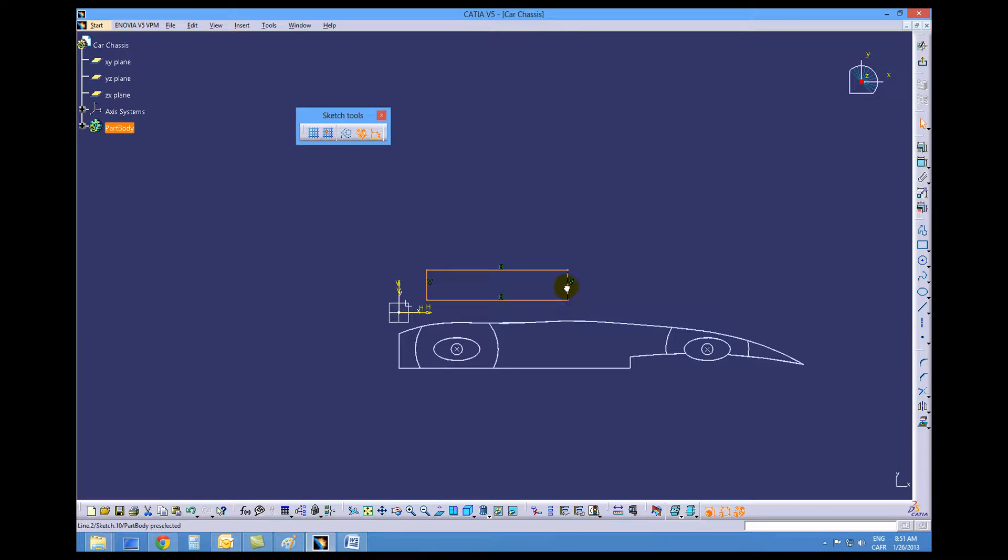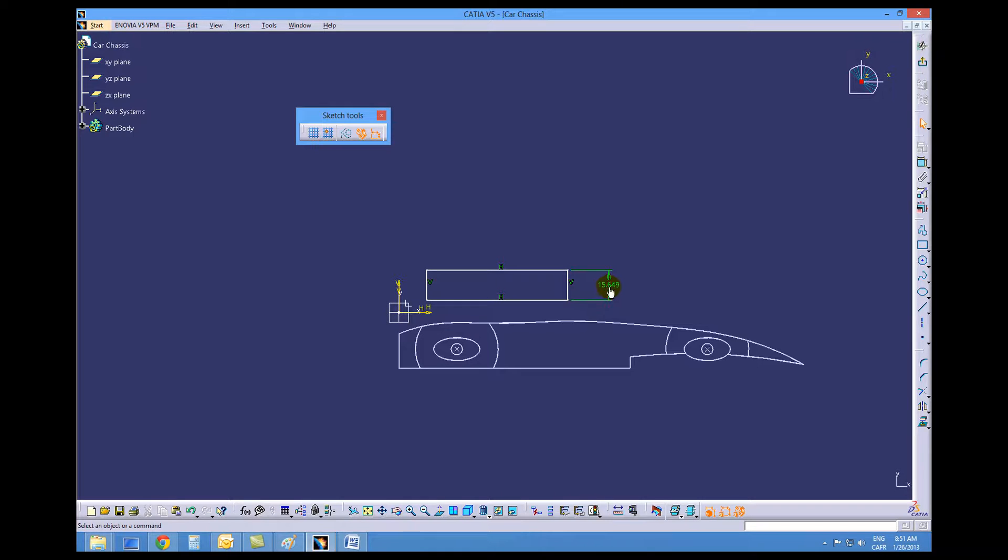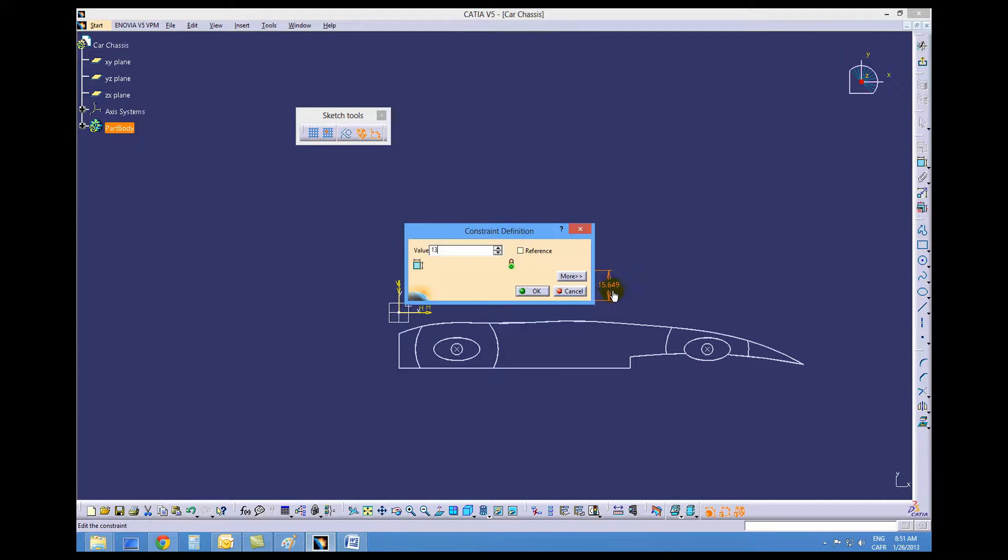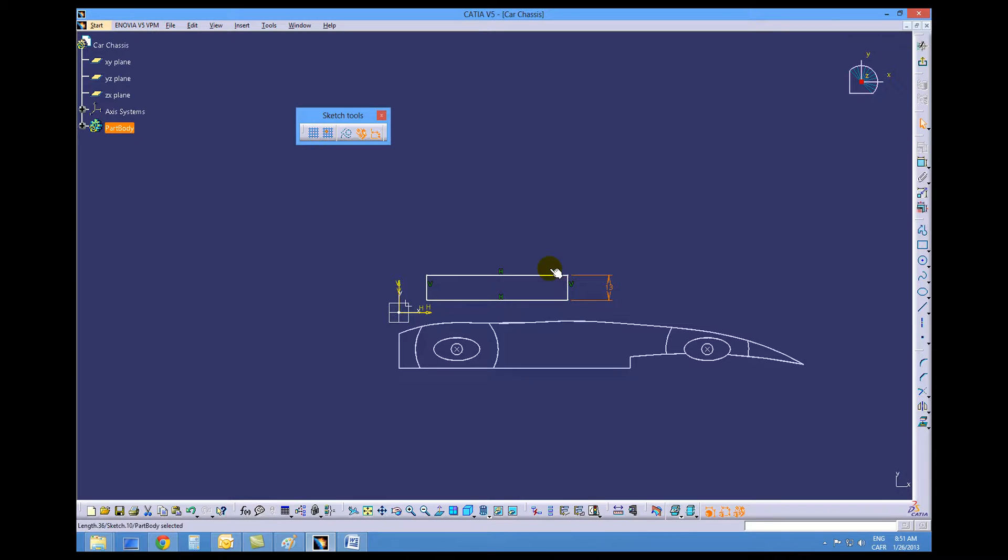We can dimension the rectangle. This should be 13 high and 53 and a half wide.